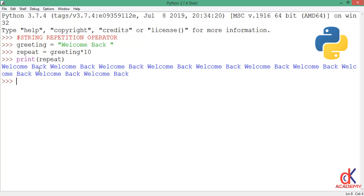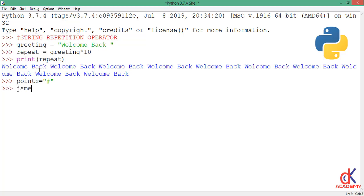Take for example, I make four variable assignments. The first one says point and I will set it to a string value, just a hash sign. Then I will have james - it's the name of a person - and I will set the value 30. I have sam value 15, then I have mike 12.